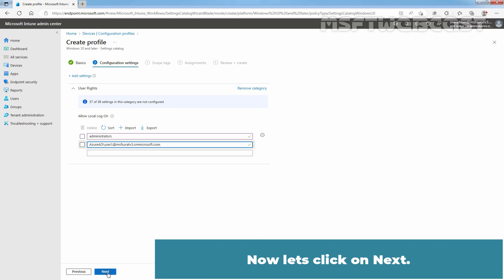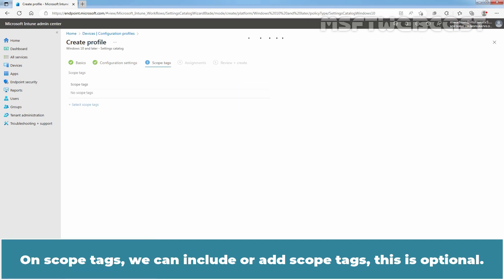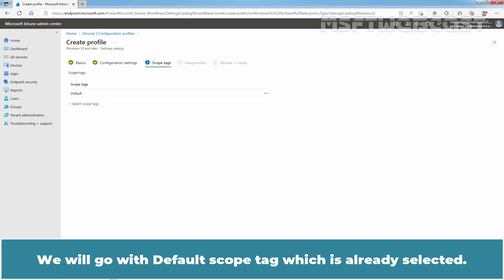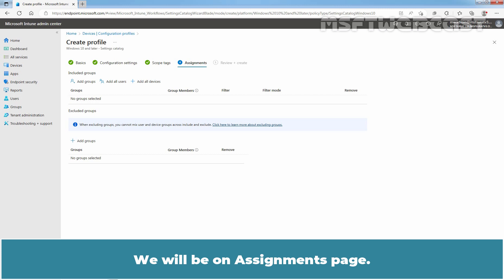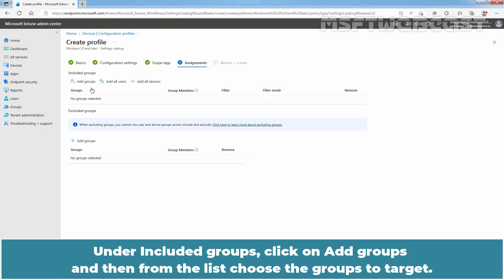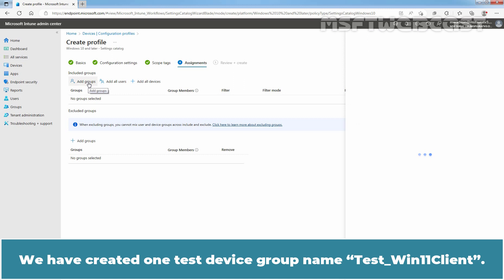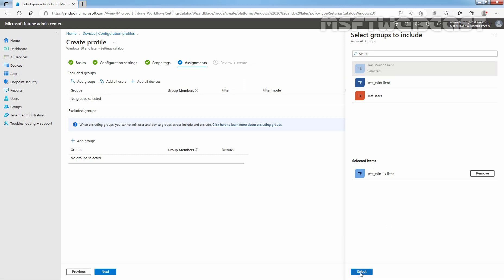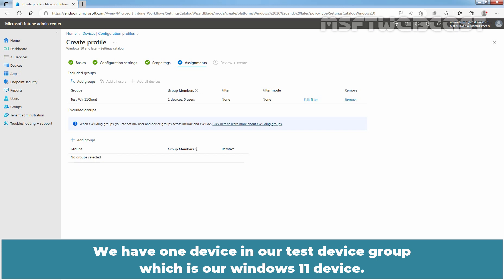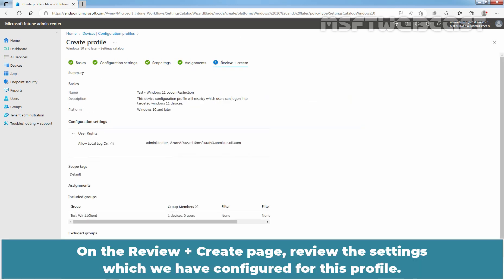Now let's click on Next. On Scope Tags, we can include or add Scope Tags — this is optional. We will go with the Default Scope Tag which is already selected. Click on Next. We will be on the Assignments page. Under Included Groups, click on Add Groups, and then from the list choose the groups to target. We have created a test device group named Taste Win11 Client. From the list, select our group Taste Win11 Client and click Select. We have one device in our test device group which is our Windows 11 device.